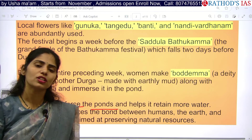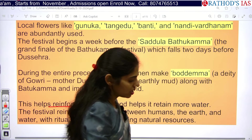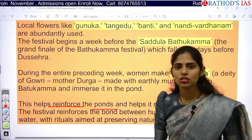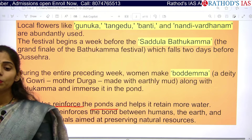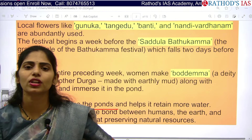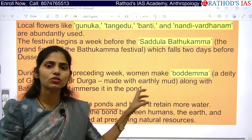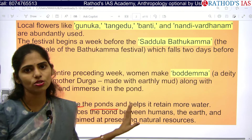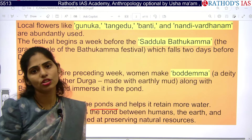Just as we study sacred groves in Environment and Ecology, folk festivals connect humans with nature, environment, and natural resources. This is the importance of folk festivals. If you get a question on the relevance of folk festivals in conserving nature, maintaining natural resources, or sustainable living, you can add three to four examples of folk festivals and link how these festivals help in conserving nature to substantiate your answer.